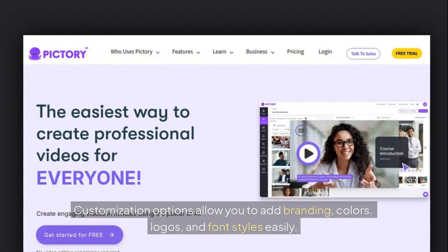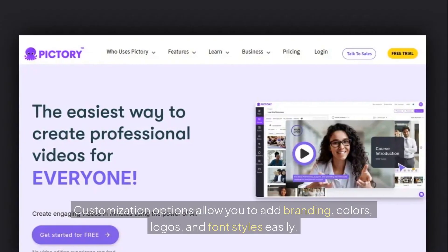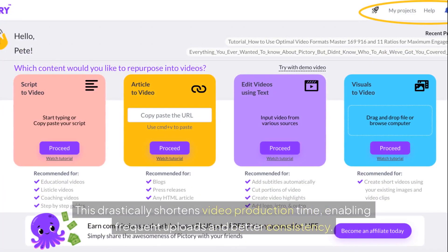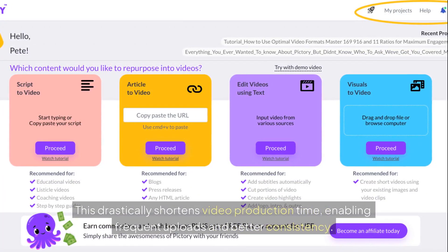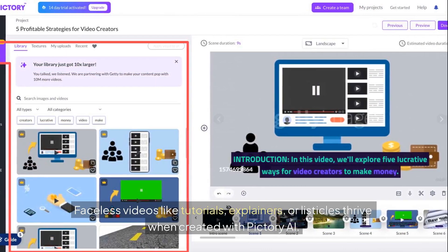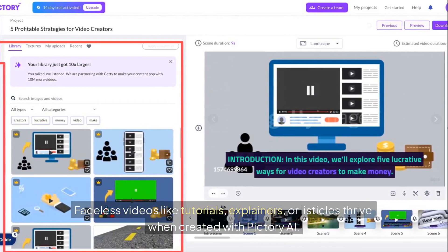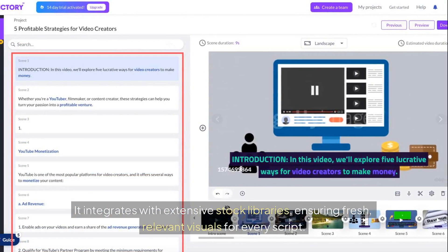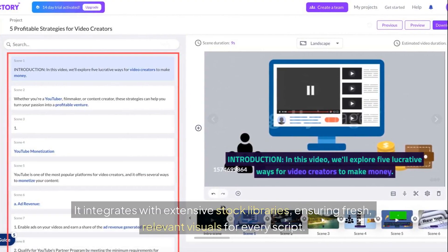Customization options allow you to add branding, colors, logos, and font styles easily. This drastically shortens video production time, enabling frequent uploads and better consistency. Faceless videos like tutorials, explainers, or listicles thrive when created with Pictory AI. It integrates with extensive stock libraries, ensuring fresh, relevant visuals for every script.